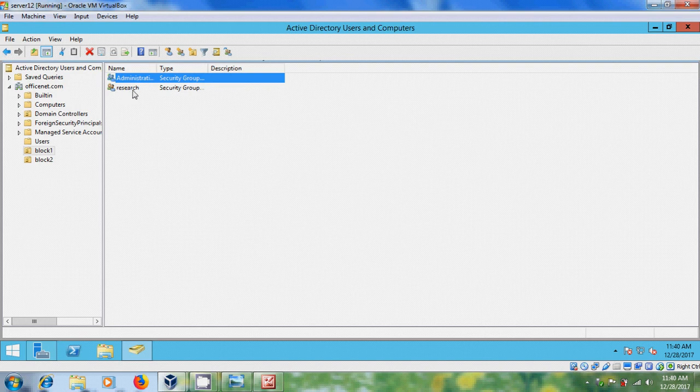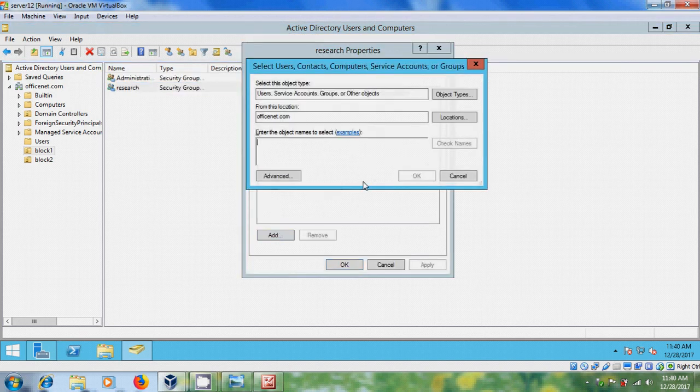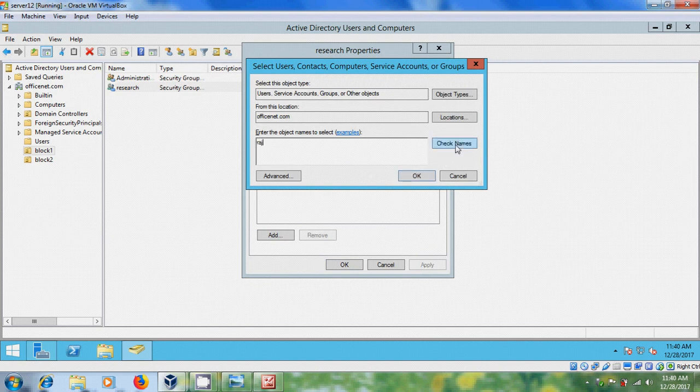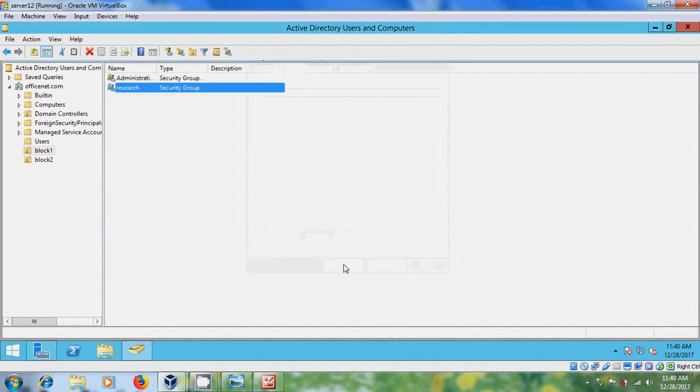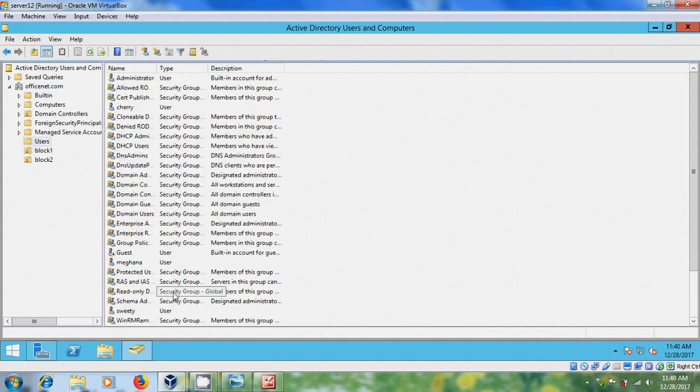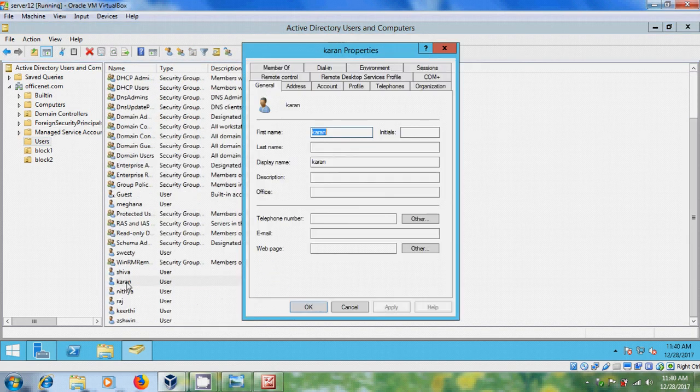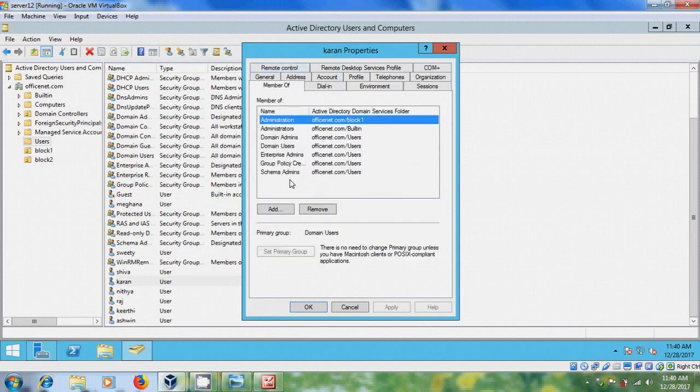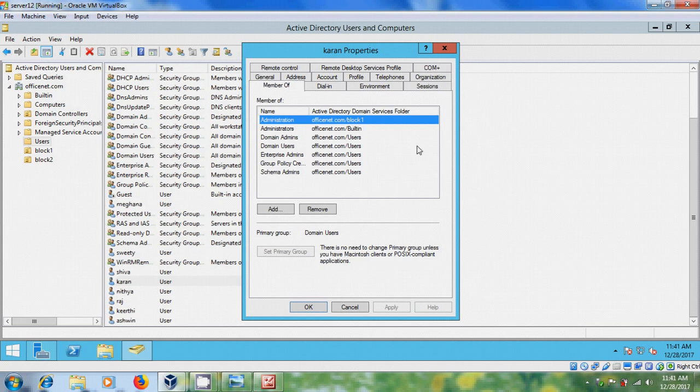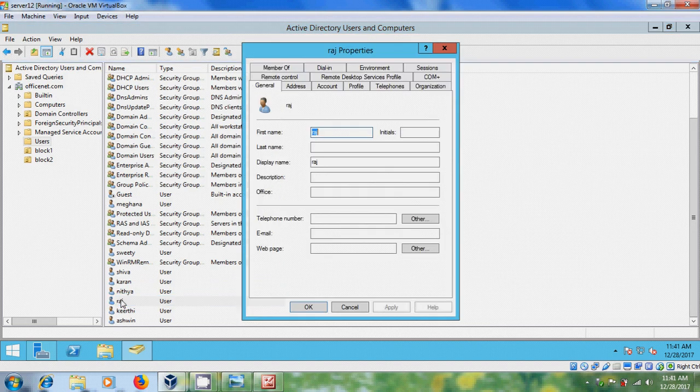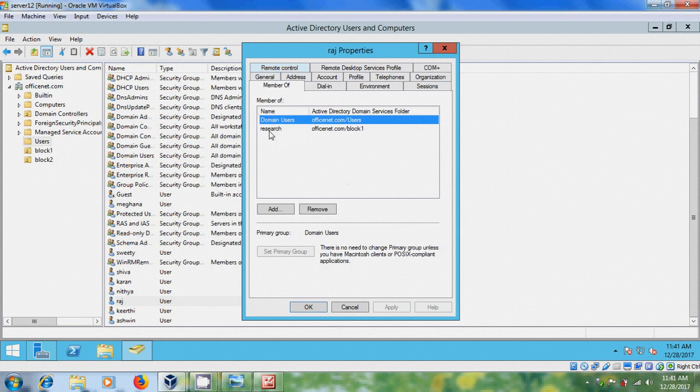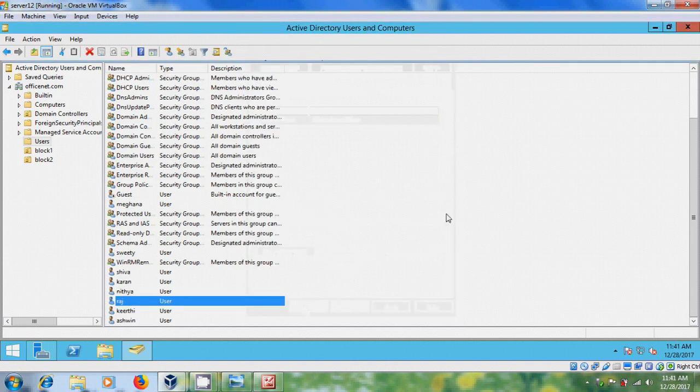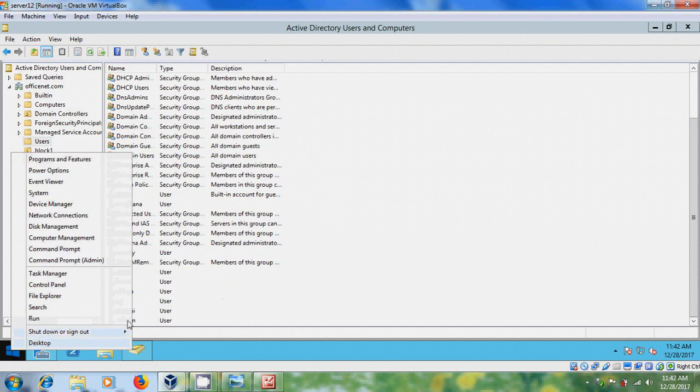And for research group members. Now after creating the groups again come to users and here open Karan and come to member of and here now we got Karan is the member of administration group. Again come to Raj member of and here is the member of domain users and research group.